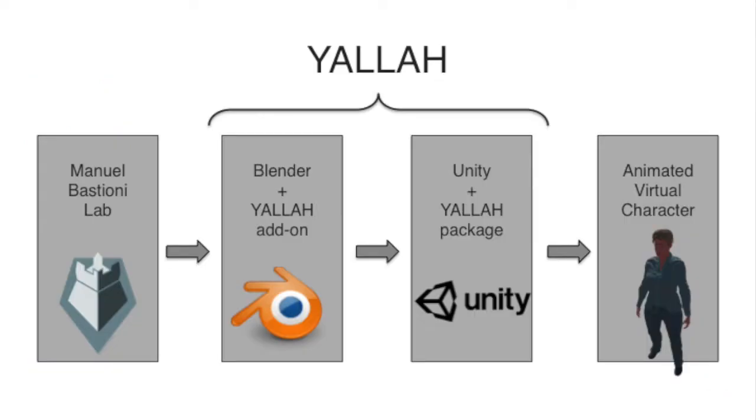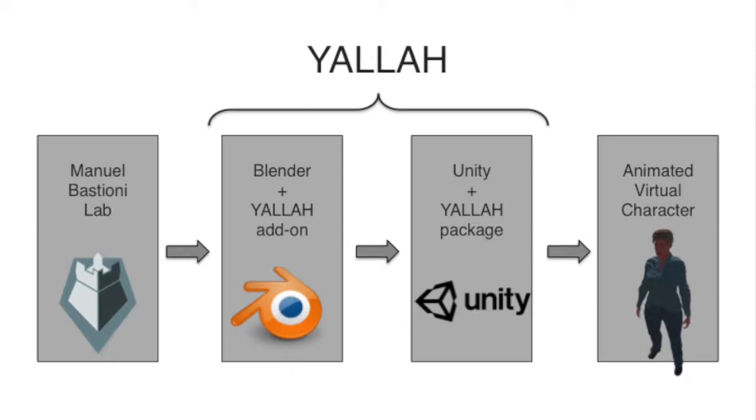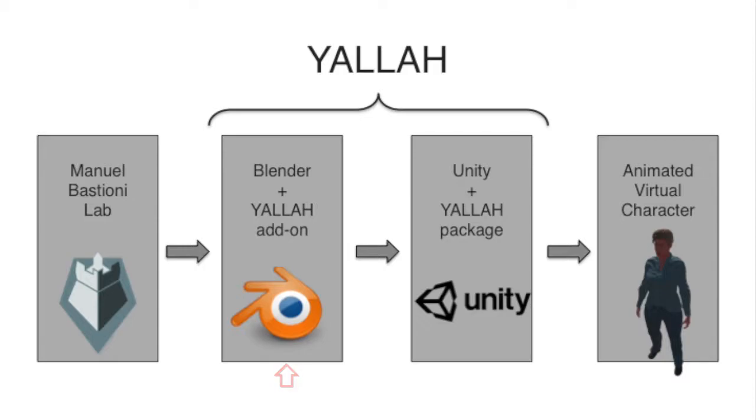First there is a Blender plugin or add-on in Blender terminology, and then there is a Unity package. So you first start by creating a character in Blender using an add-on called Manuel Bastioni Lab. Then you use the YALLA add-on to edit this character in Blender. Finally you import the character in Unity and you use the YALLA Unity package to make the character interactive.